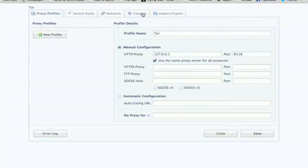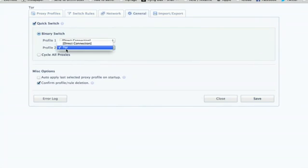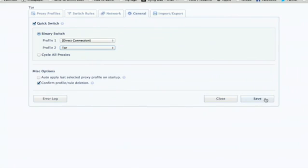Then click General. And click Quick Switch. Profile 1, leave as Direct Connection. And profile 2, select Tor. Now click Save.